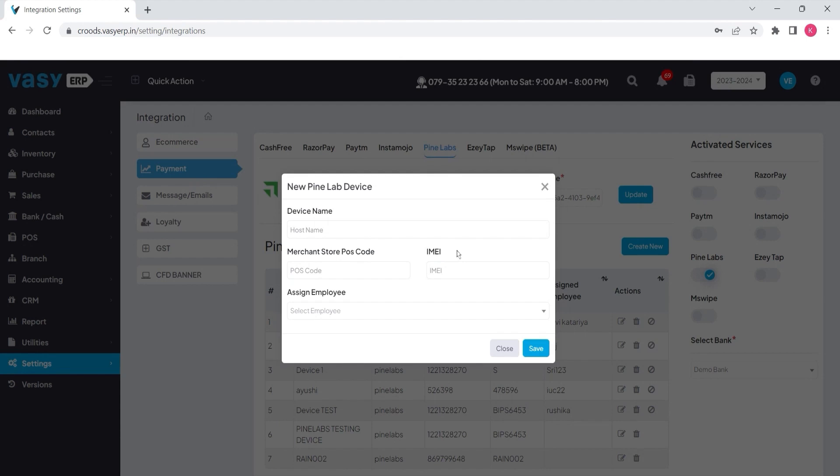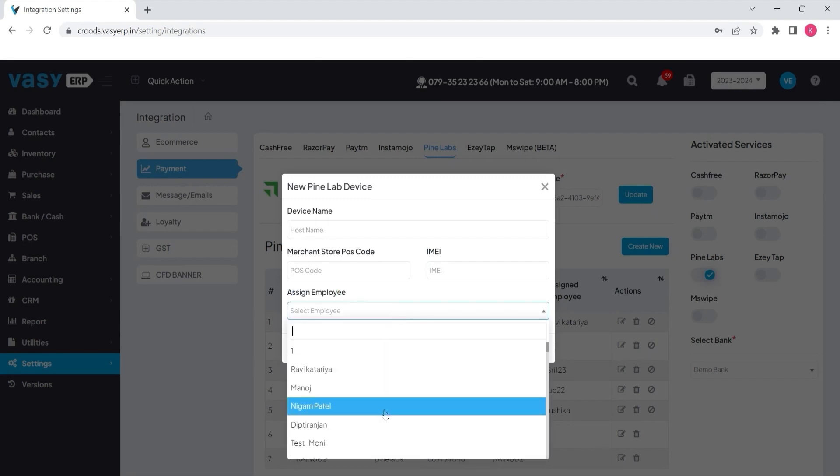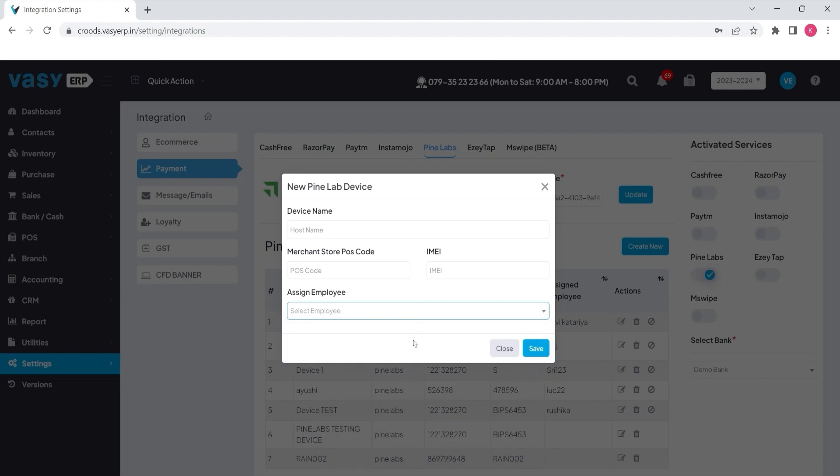And if you want to assign a device to one of your employees, you can select the employee from the list, although it is not mandatory to do so. After updating all the details, click on the save button to add the device.